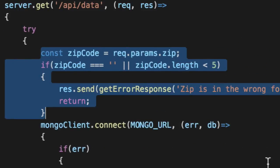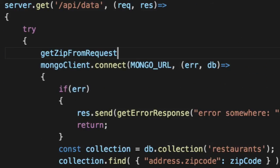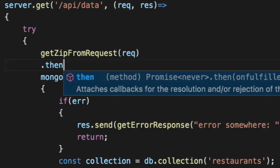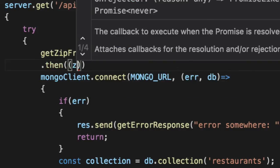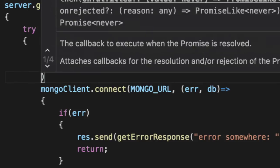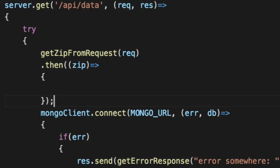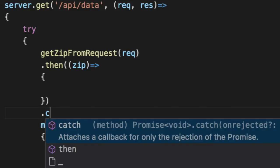So now let's get rid of all this. Get zip from request. Pass in the request. If it worked, cool. We got a zip and we can actually use it. That's fantastic.